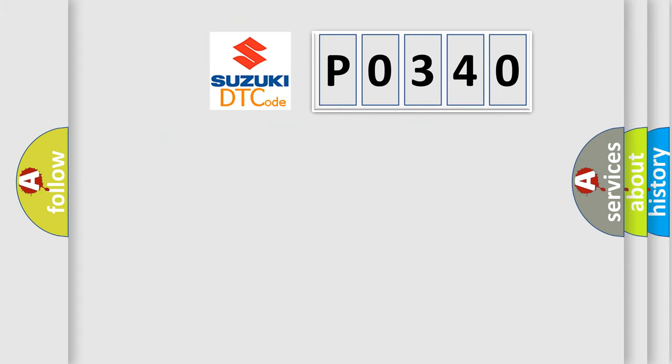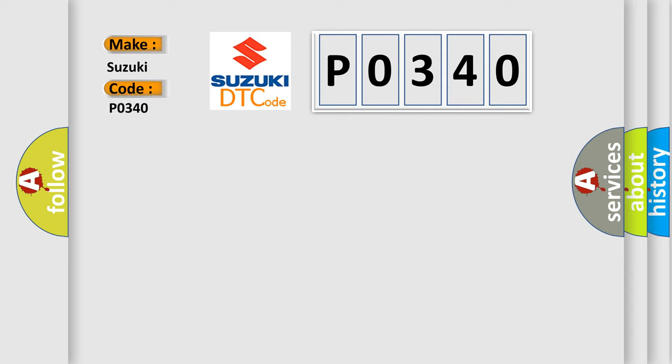So, what does the diagnostic trouble code P0340 interpret specifically for Suzuki car manufacturers?